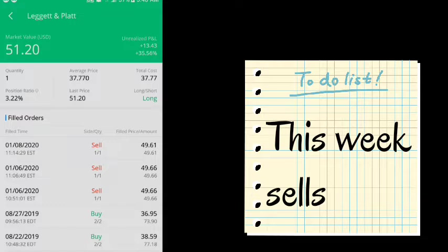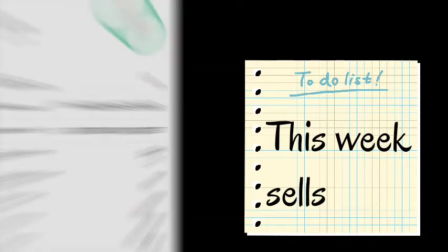As you can see, I sold them for around $49, which is about $13 per share of profit. And then I did reinvest that money back into the portfolio, which I will go over in a minute.